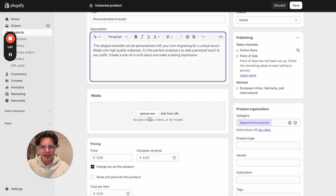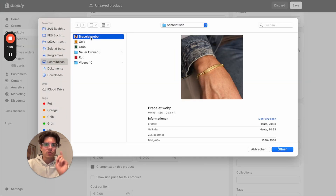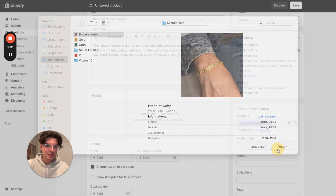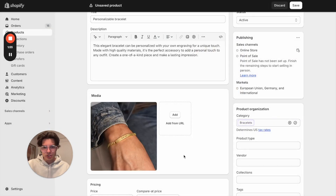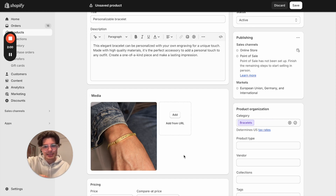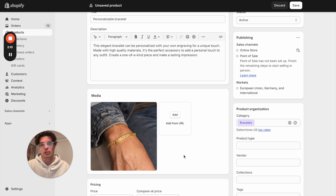Let us now click on Media and upload a new image. I already have one picture of my bracelet — this is just a sample. Always imagine that you will upload multiple images. It is not enough just to show the front side of the bracelet. You should also show the back side, the chain, and everything, so that your potential customer can have a good feeling and an idea of the quality behind that product.